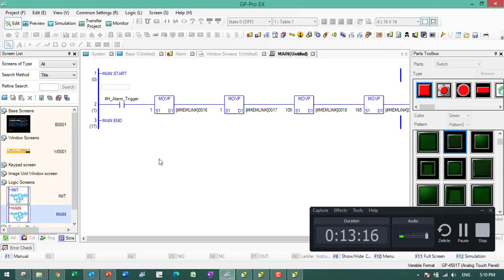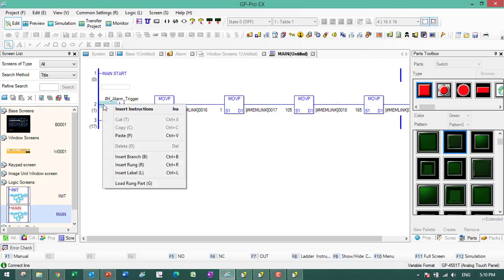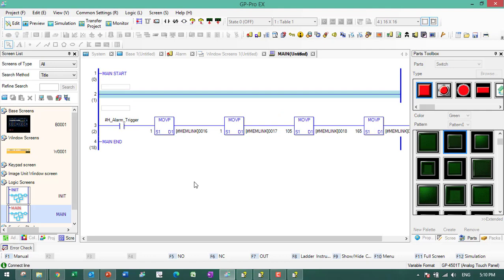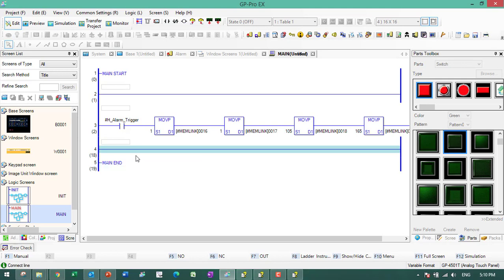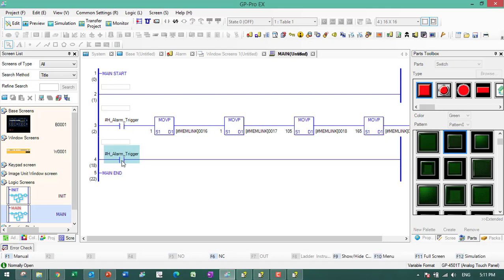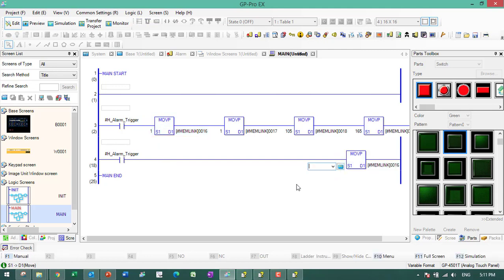Then for the popup close, we need to activate the window again. We will set the window control to zero to turn it off.